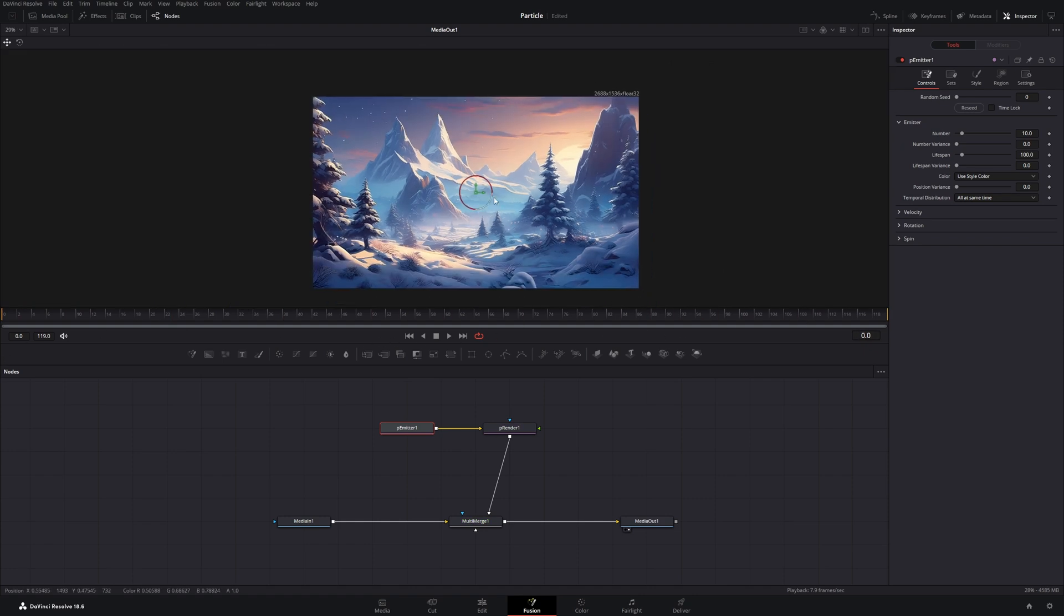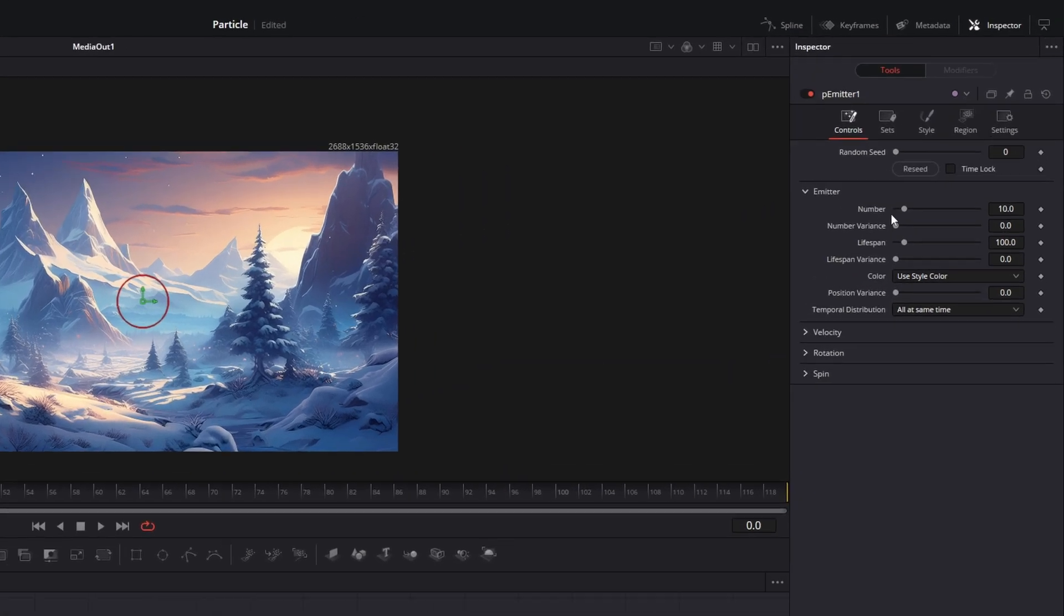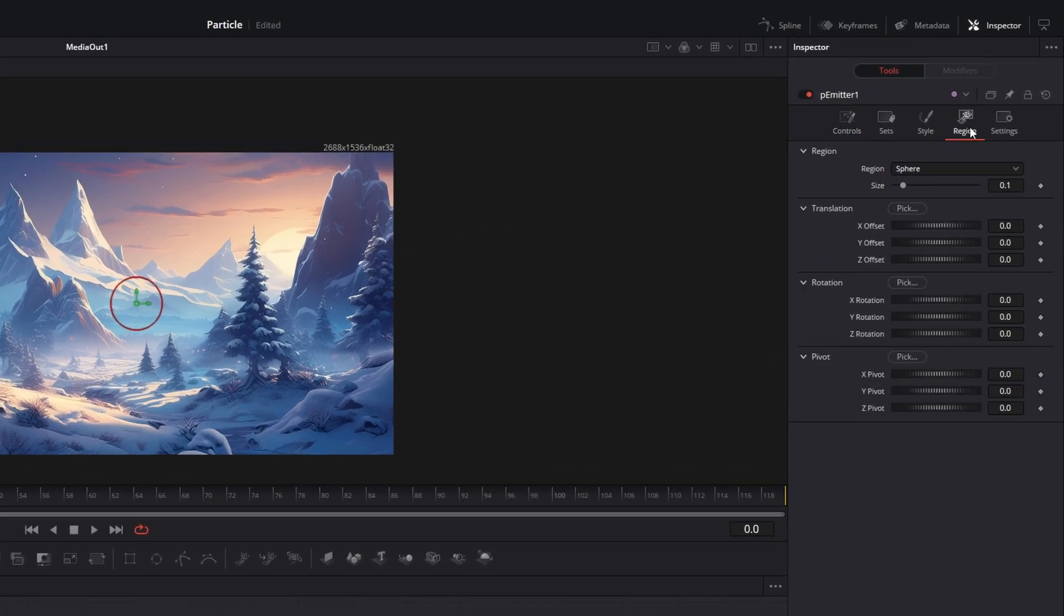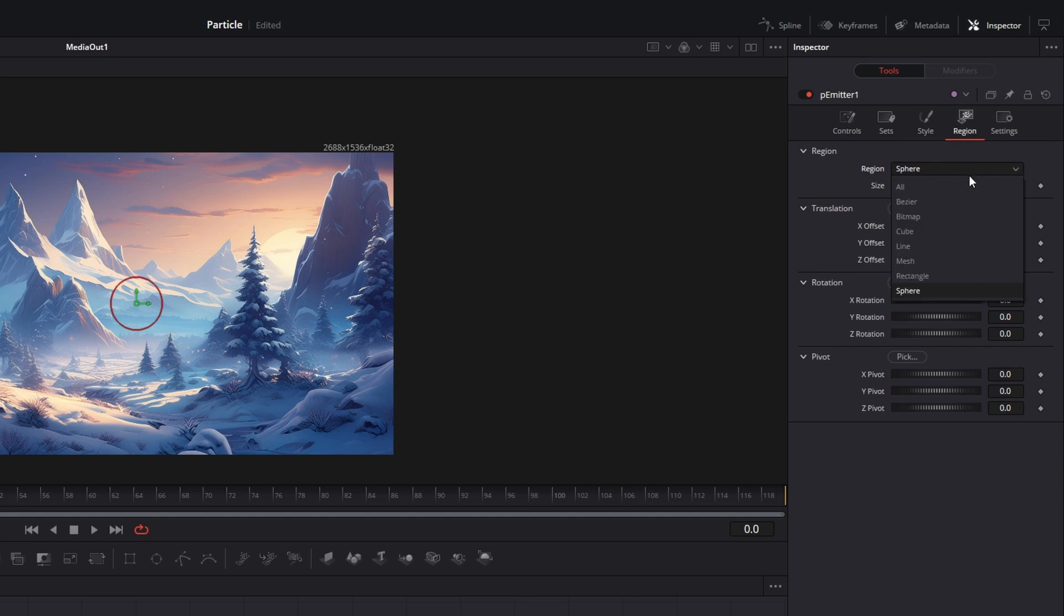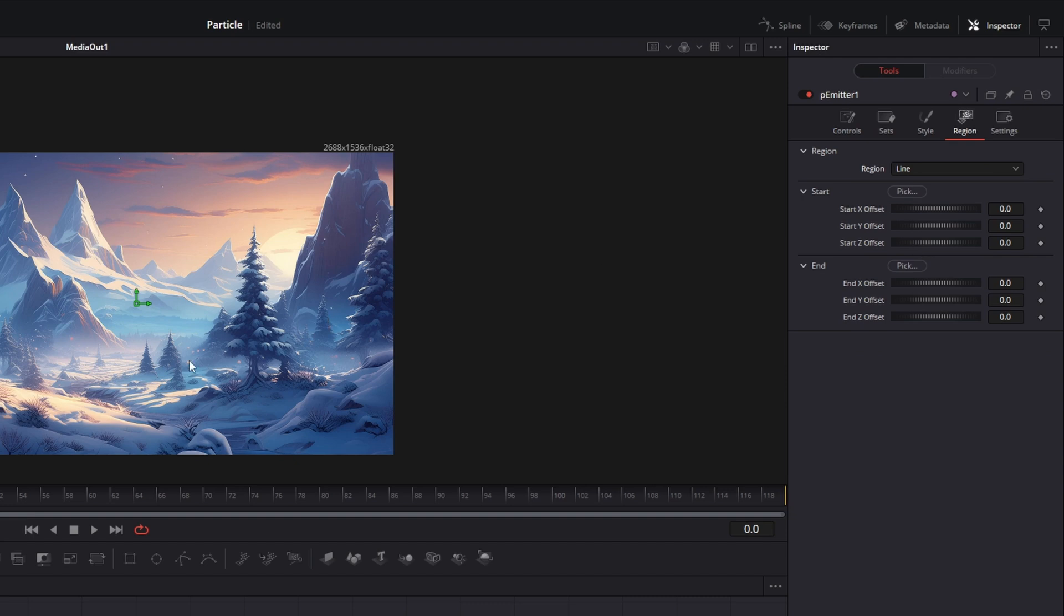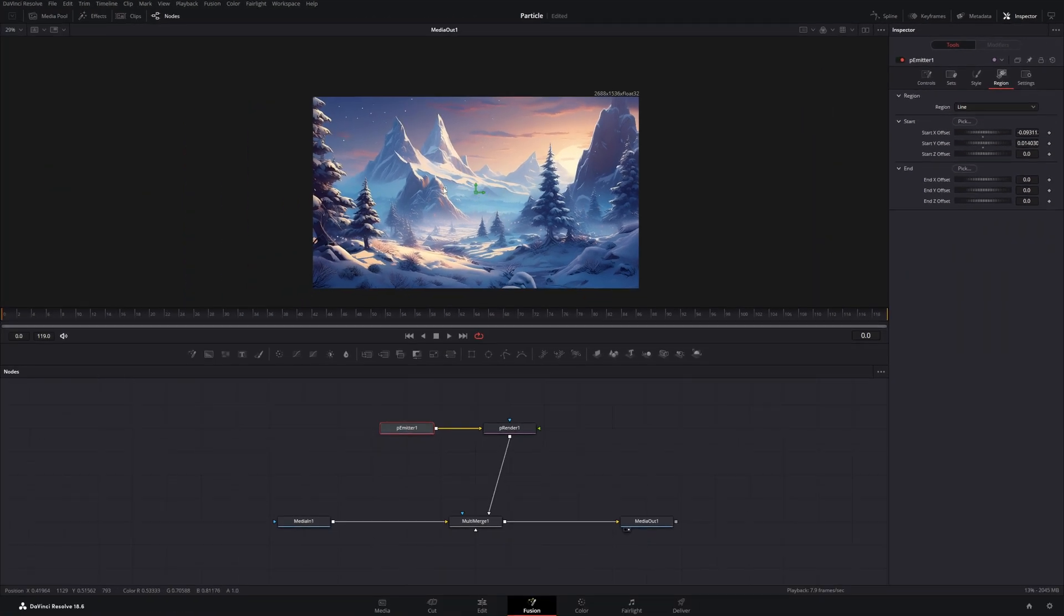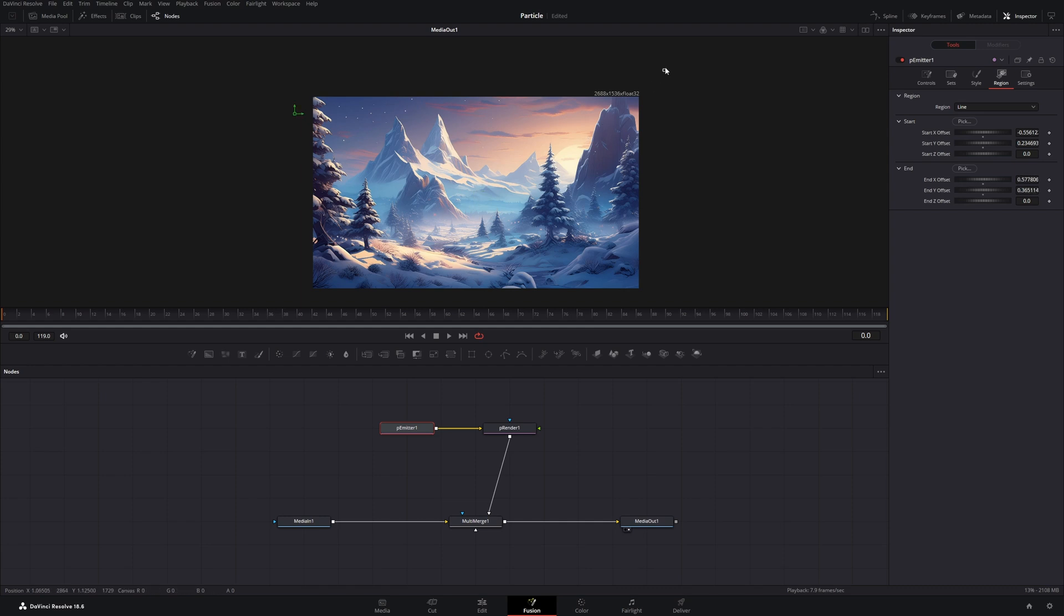What we want to do is to change the circle to a line. So with the P-Emitter selected, let's go to the Inspector in the Region tab. And here you can open this dropdown and select Line.